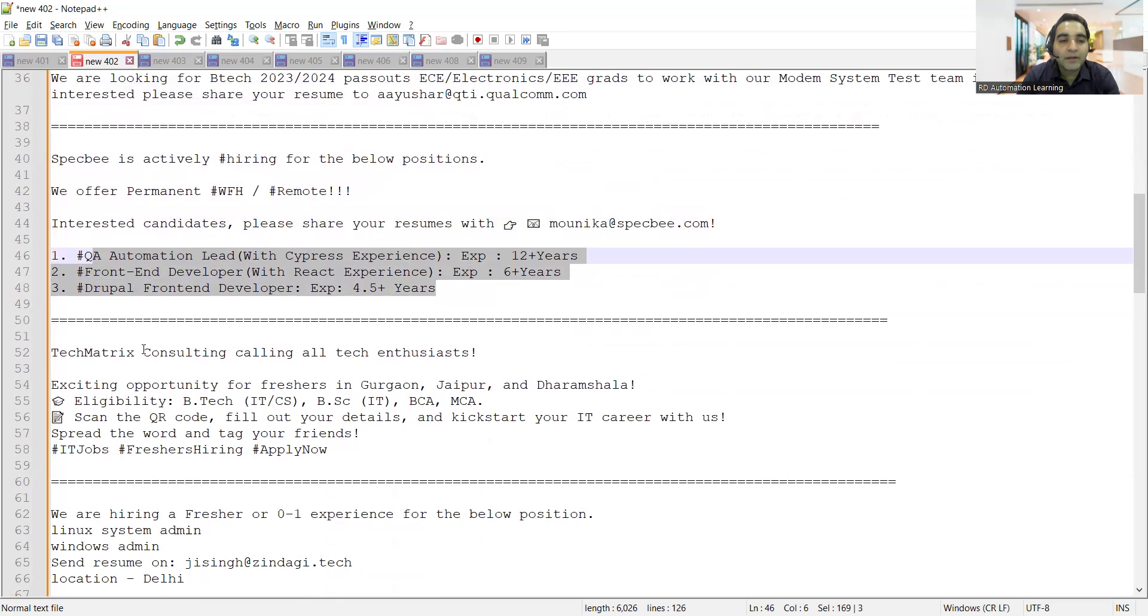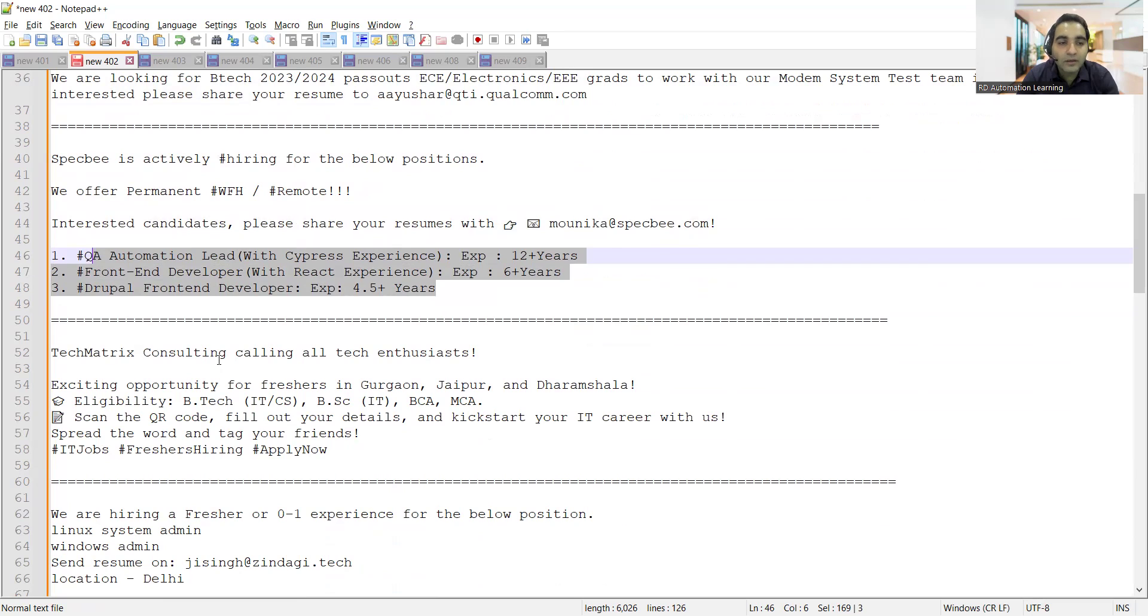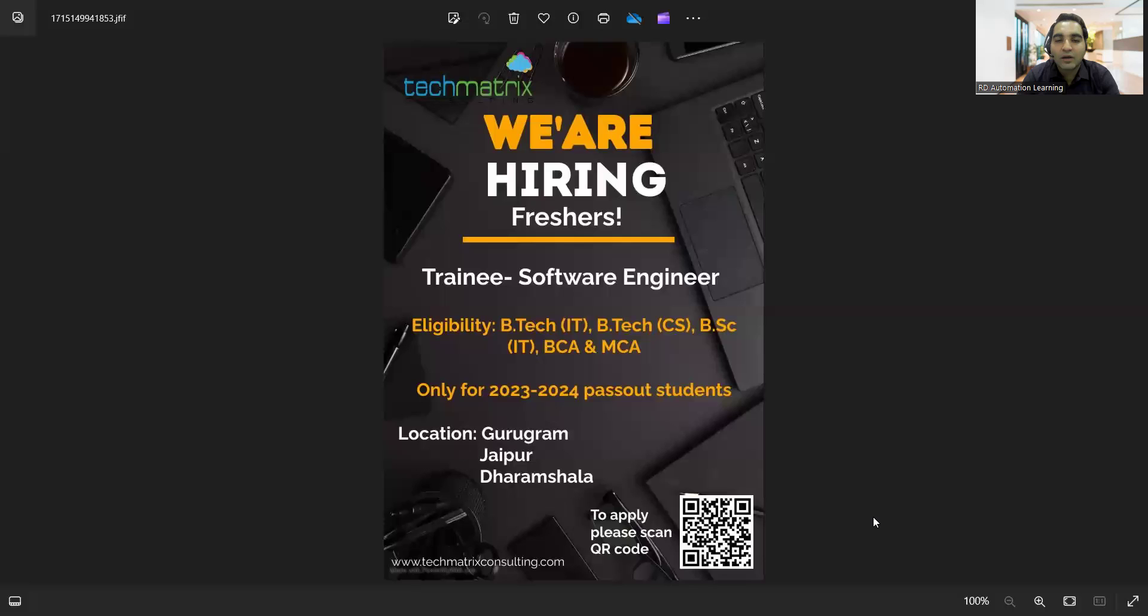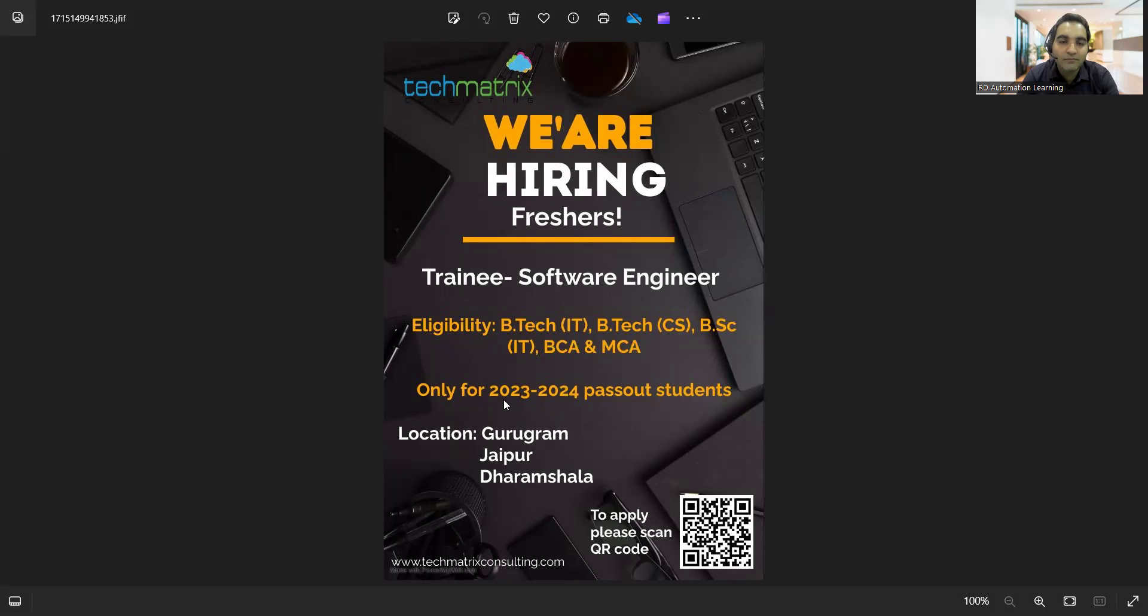Tech Matrix Consulting is looking for tech people. I'm not sure if this is an MNC company or some kind of vendor. Eligibility is B.Tech, BSc, BCA, MCA. You can scan the QR code to apply. If anyone is asking you for any kind of money, please move away from those particular things. They are hiring freshers and trainee software engineers, eligibility is B.Tech CS/IT, BSc, BCA, and MCA, only for 2023-2024 passout students.